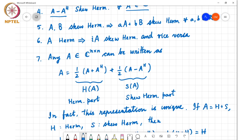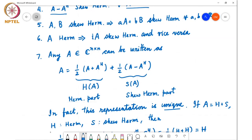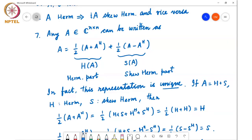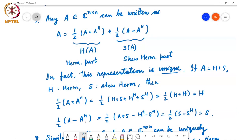In other words, if I write A as H plus S, where H is Hermitian and S is skew-Hermitian, then one-half times (A plus A Hermitian) equals H, because A is H plus S, and A Hermitian is H Hermitian plus S Hermitian. Since S equals minus S Hermitian, those two terms cancel, and since H equals H Hermitian, we get half of H plus H, which is H. Similarly, half of (A minus A Hermitian) gives S. So there is a one-to-one correspondence between A and the pair (H, S).